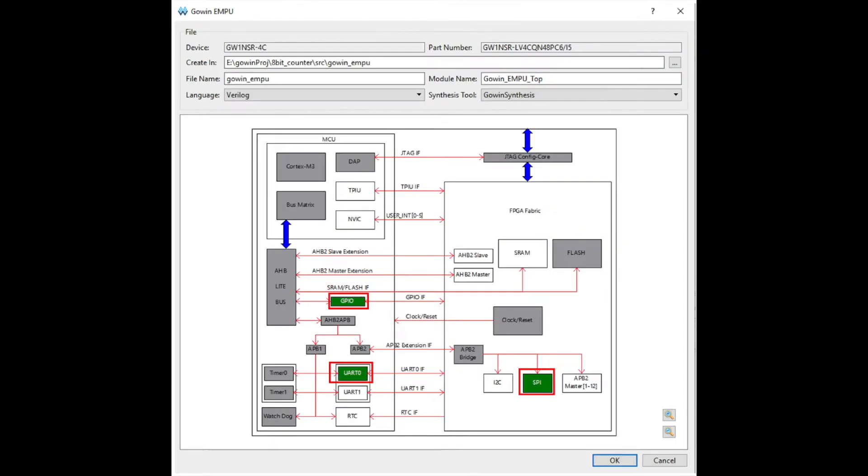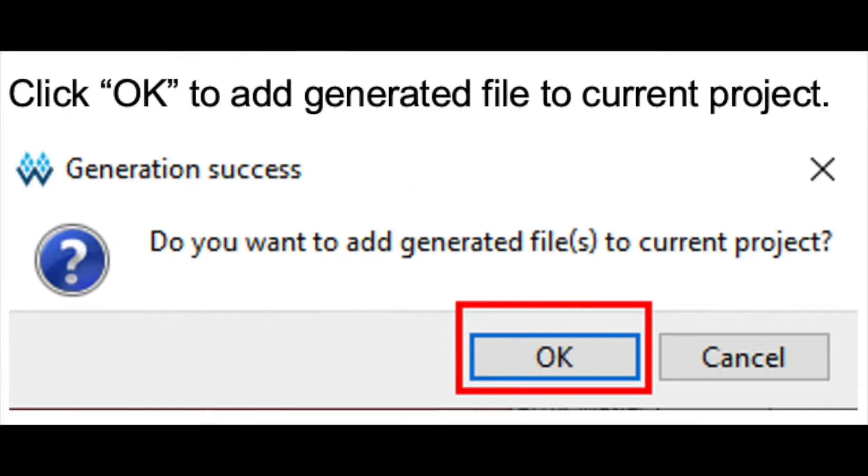Once you have the EMPU open, double-click on GPIO, UART, and SPI to enable them. Once that's completed, click OK and add the generated file to your current project.